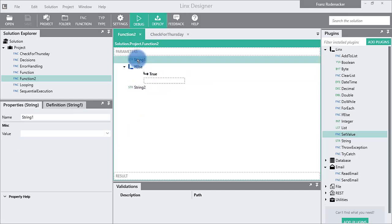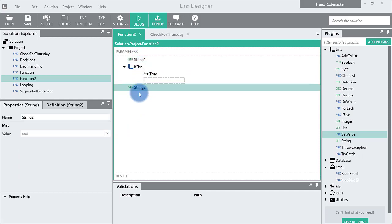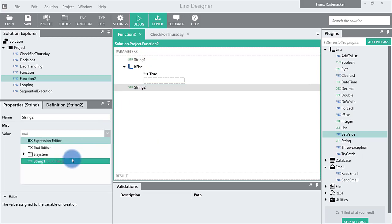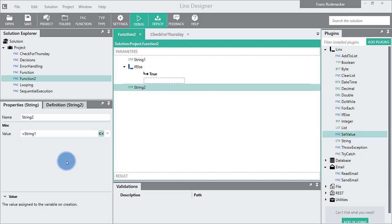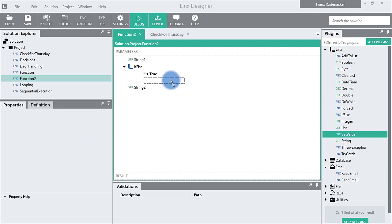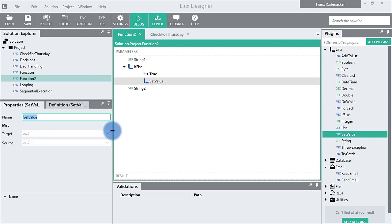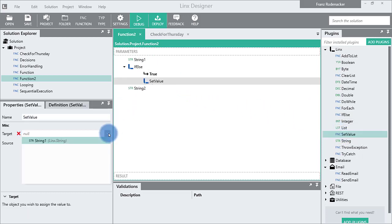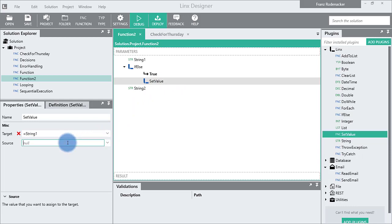But when we move string 1 outside of the if-else, now string 2 has access to string 1. To set string 1, we can use a set value from the Links plugin. The target will be string 1 and the value will be the value we want to set string 1 to.